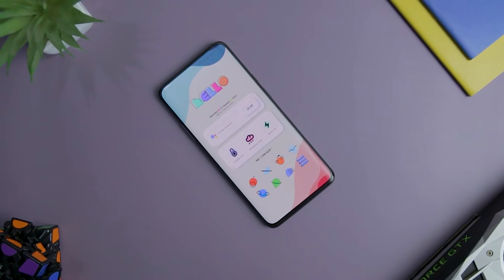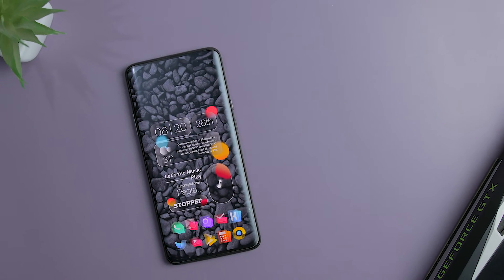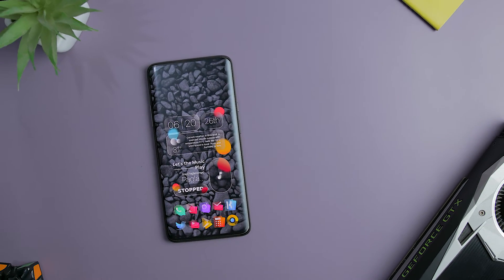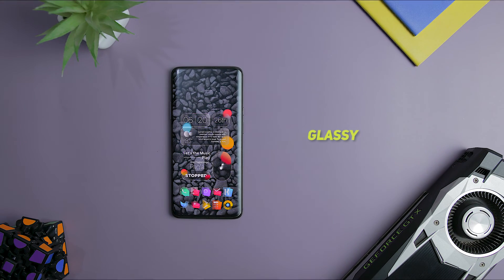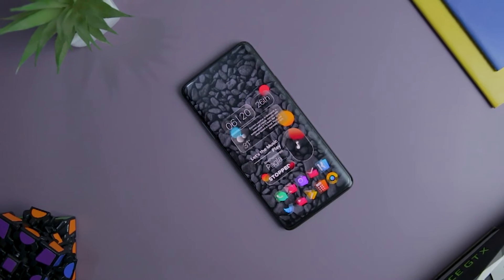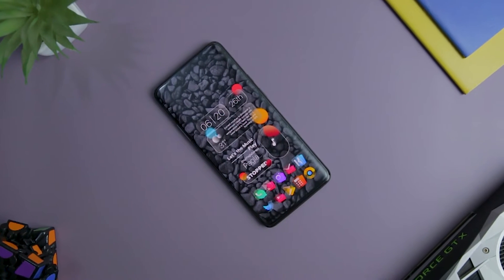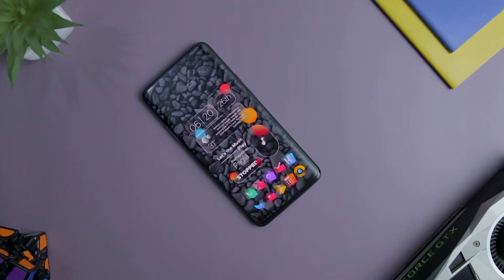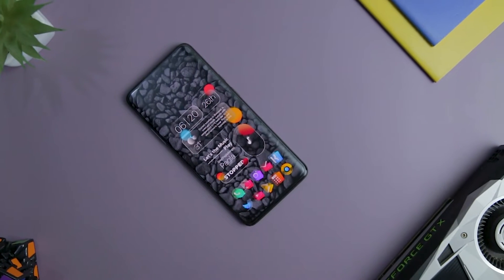Next up we have Glassy Setup, which is a dark theme home screen setup with transparent widgets that accentuate the wallpaper appeal. This home screen setup uses vibrant widgets and icons that do not canvas the wallpaper and allow it to be the center of attraction.